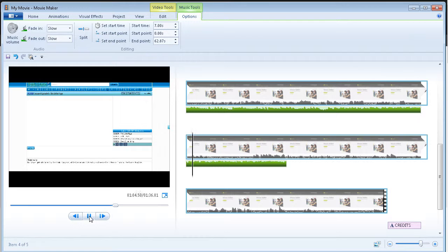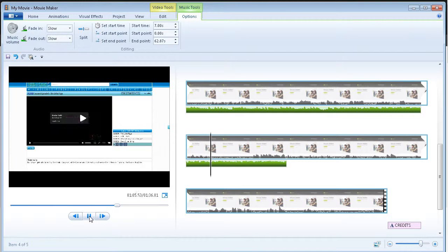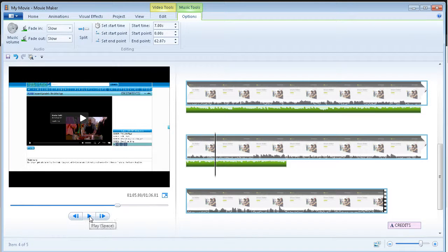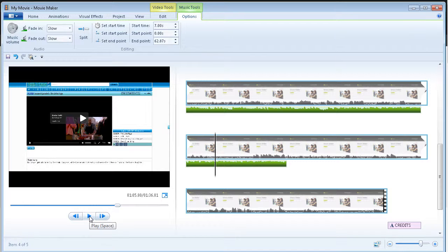So there we go. So as you can hear, the music is now comfortably in the background.